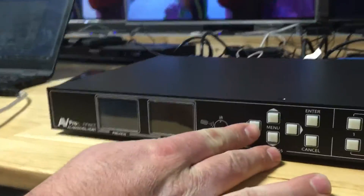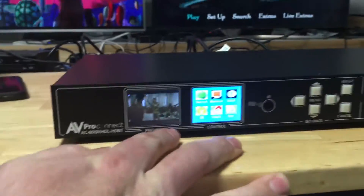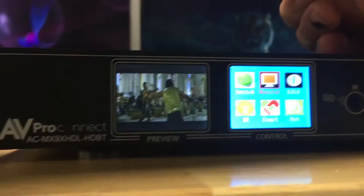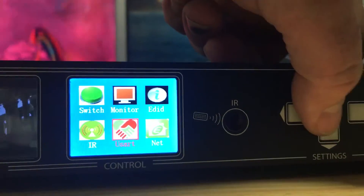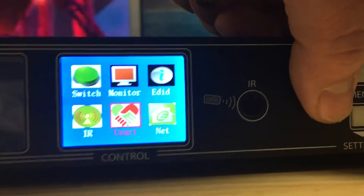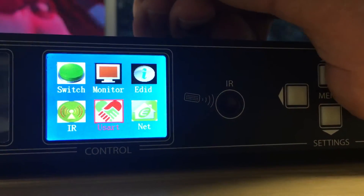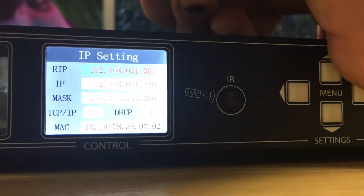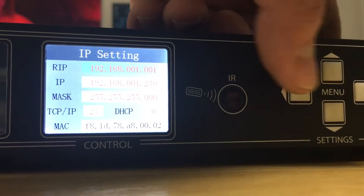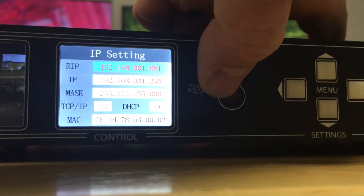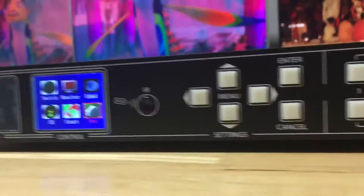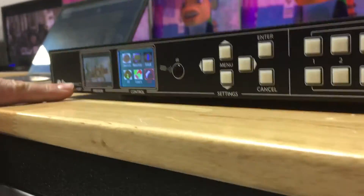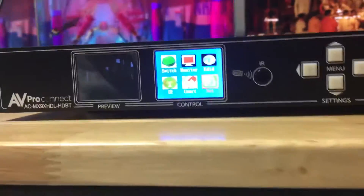If you look at the front screen, it's pretty straightforward — we have a little control screen here. It gives us things like EDID control, and we can actually make switching happen through this little menu. You can set your IR routing, your RS-232 routing. A really nice feature: you can set the network up here, including all your IP settings, turn DHCP on and off, set the port — all that stuff without having to go into any software.